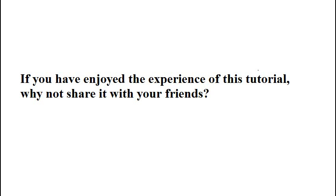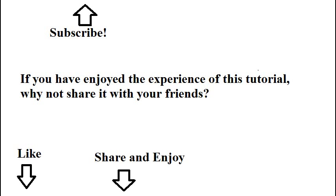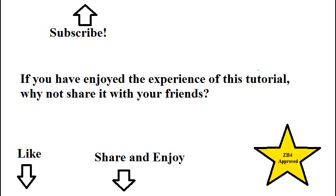And, that's how you do the IPv6 Star Wars Trace. Set up the tunnel. Do the trace route. And, then delete the tunnel. Thank you for watching. If you've enjoyed the experience of this tutorial, why not share it with your friends?